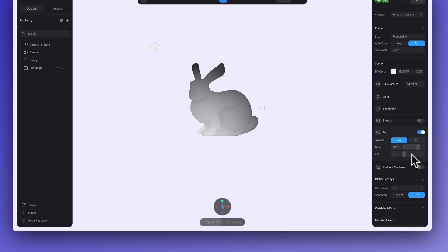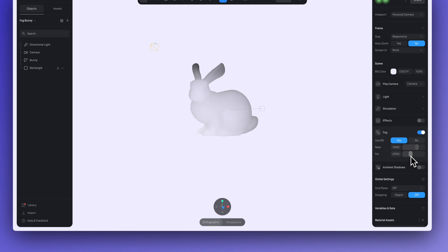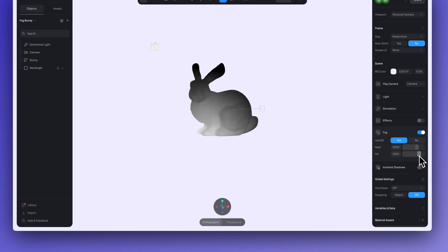The fog is a bit much right now, so let's turn it down by adjusting the near and far values. The near and far values are used to change the depth of the fog. The closer both are to each other, the thicker the fog's transition is going to be.